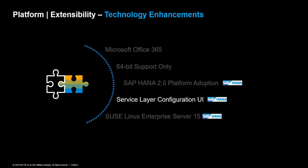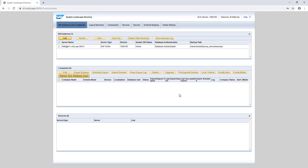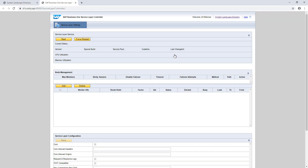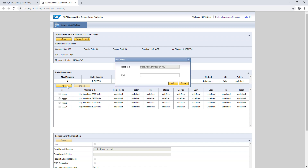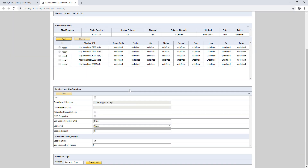The next feature is the user interface for the service layer configuration. The SAP Business One service layer configuration has been extended, and it is now possible to use a user interface to set up the service. The new site is listed in the SAP Business One SLD under the Services tab. On the service layer controller user interface, it is possible to start, stop, or restart the service. The new user interface displays versioning information, CPU and memory utilization, and contains node management. The service layer logs can be downloaded directly from this site as well.